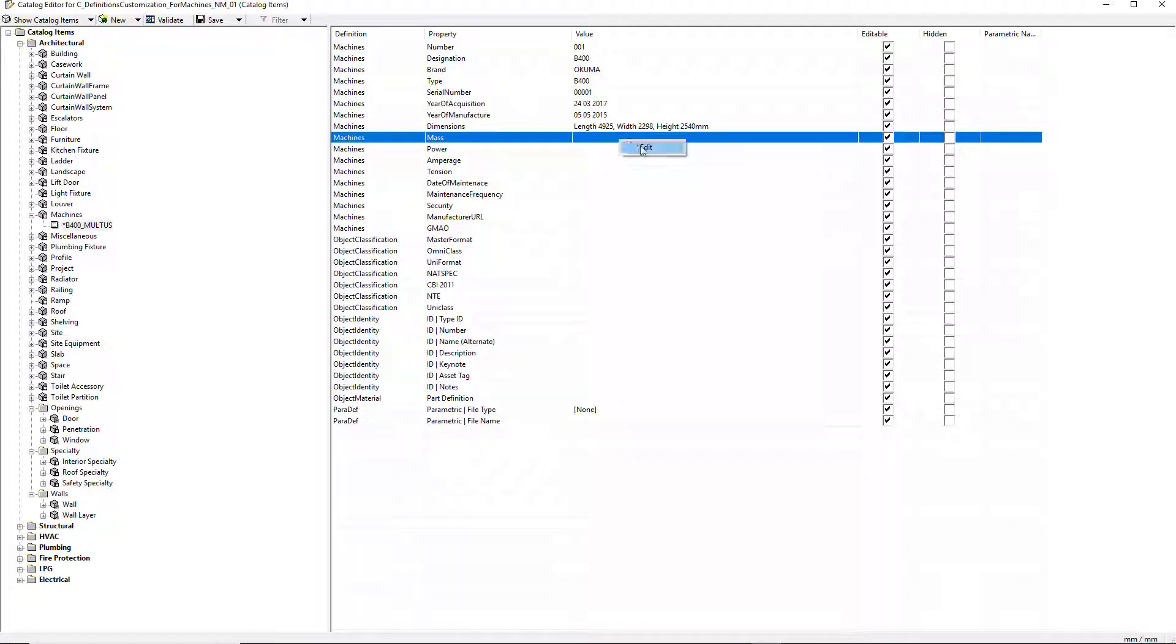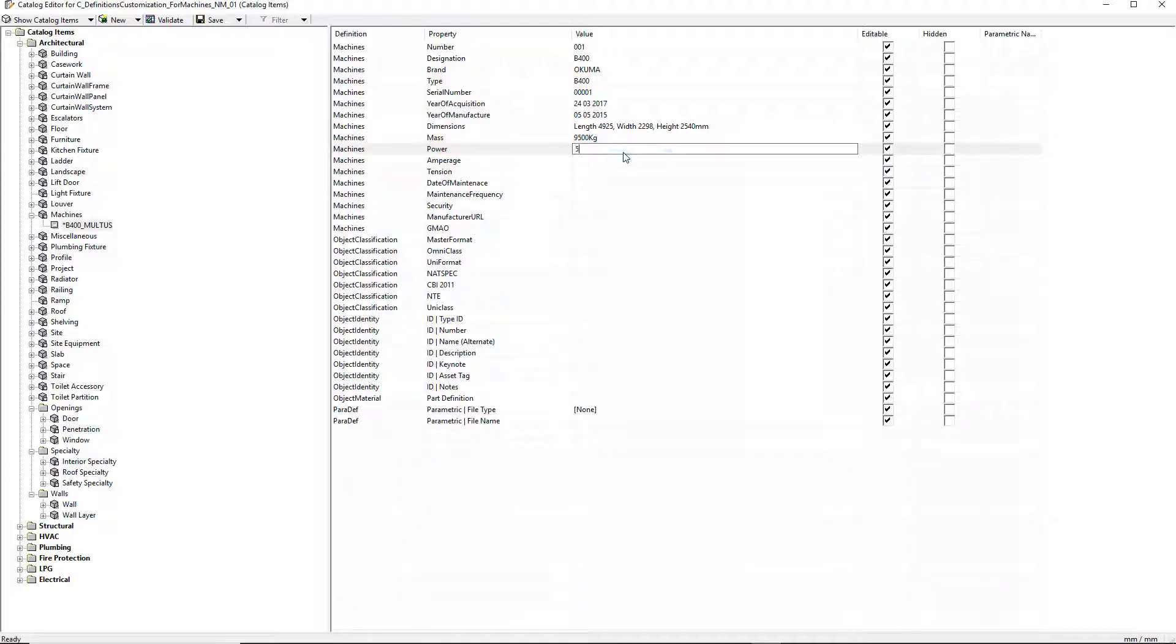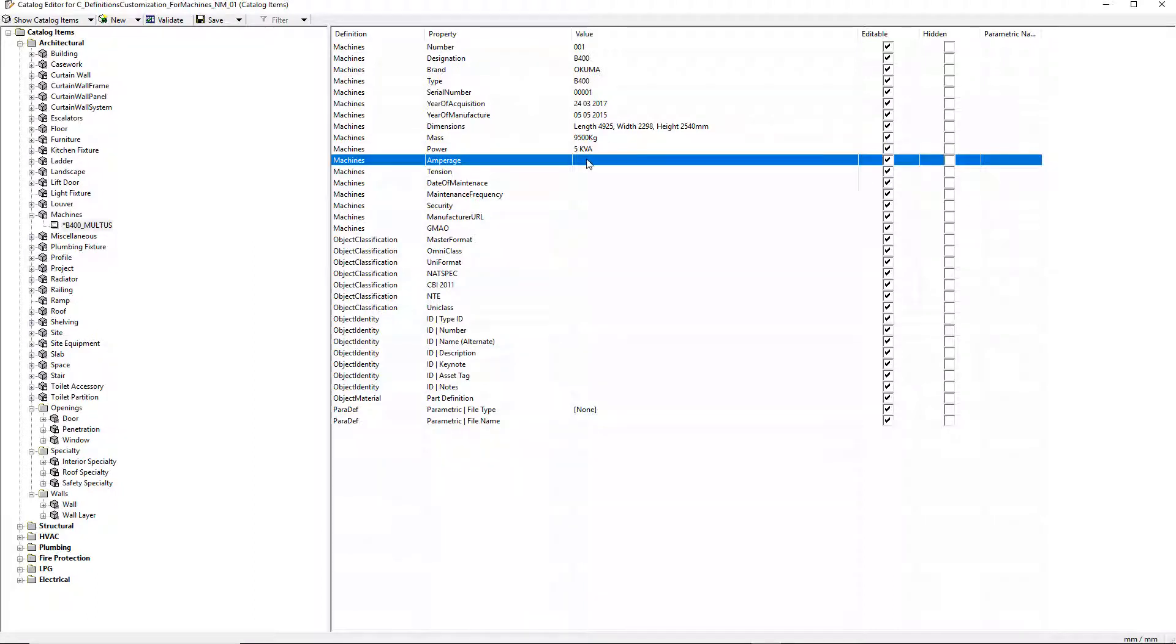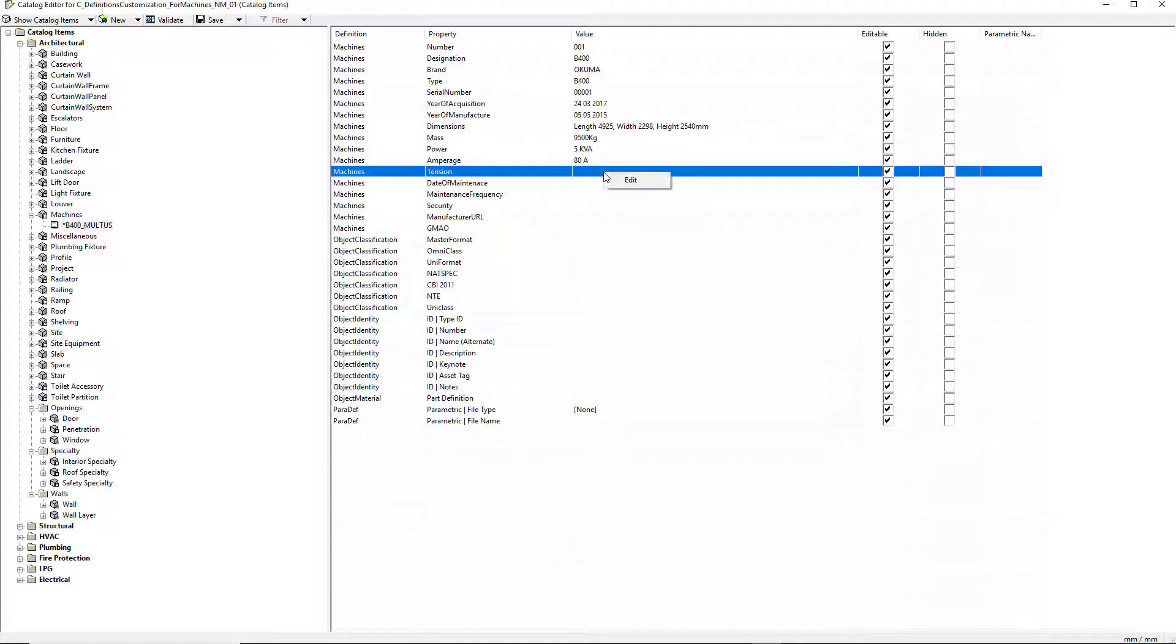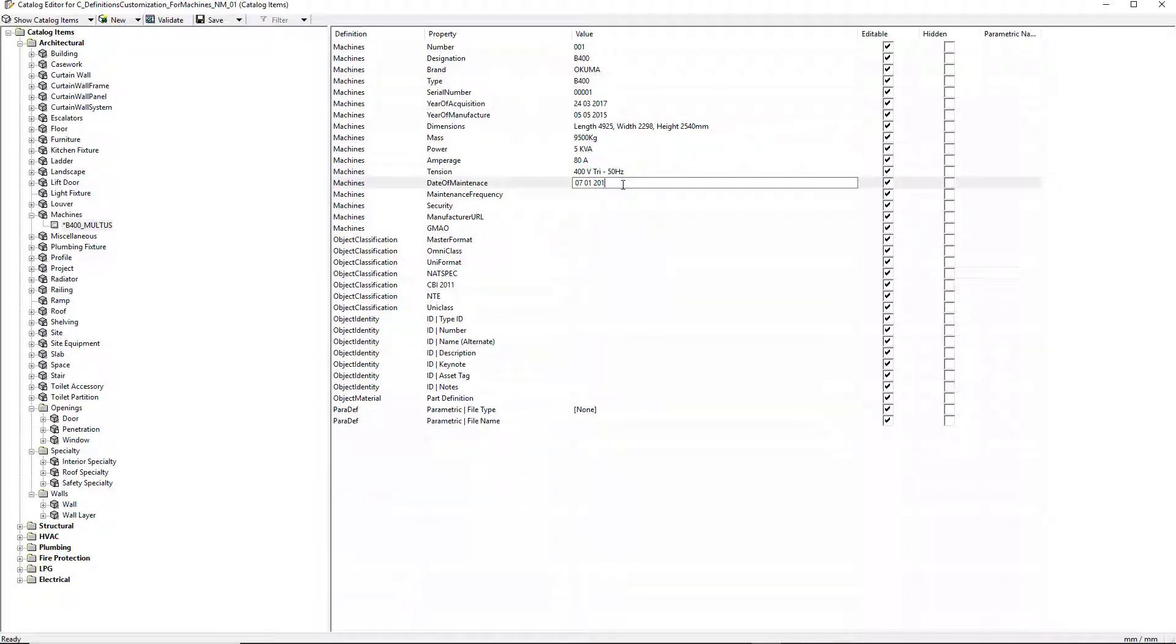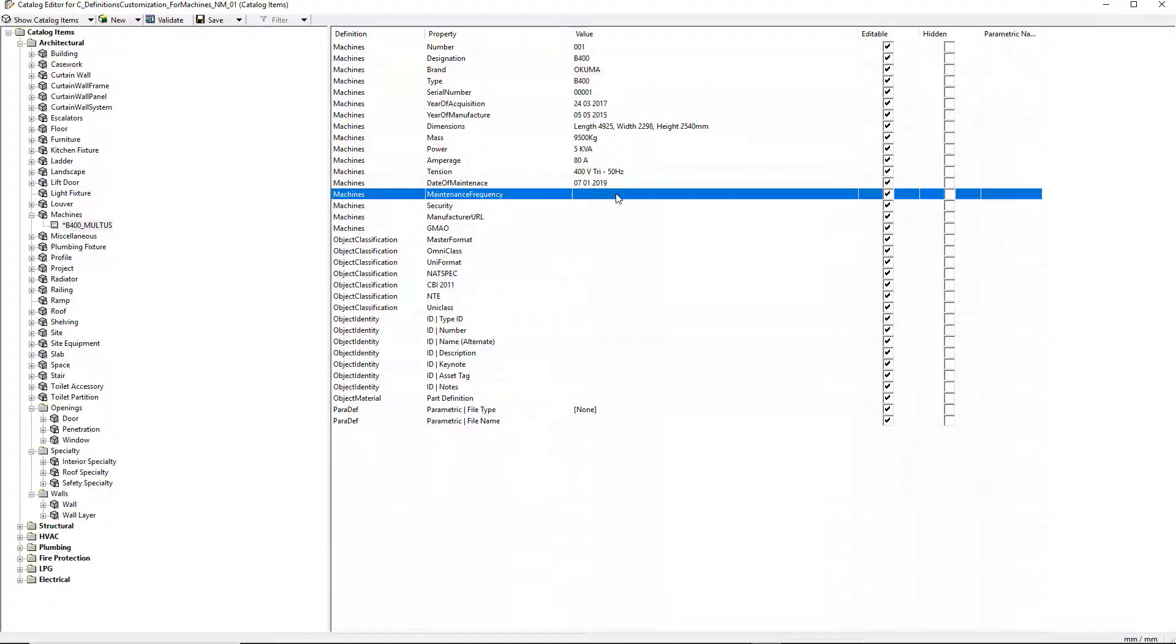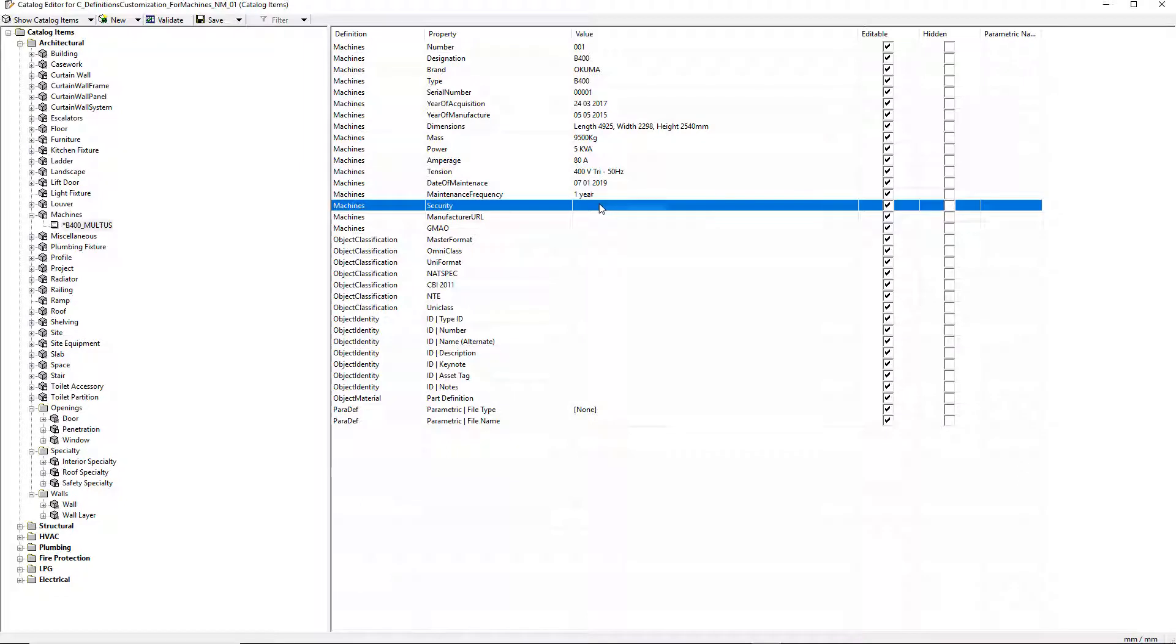I enter the dimensions, the mass, the power, the amperage, the tension, the date of maintenance, the maintenance frequency, and the security.